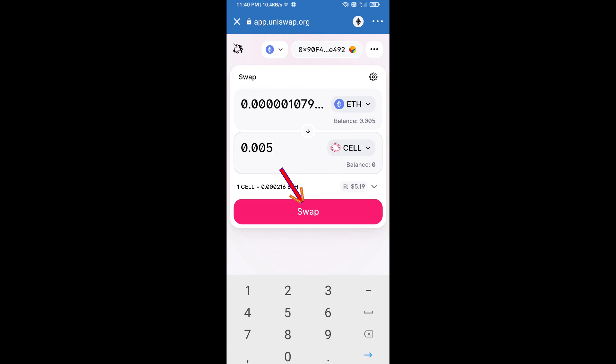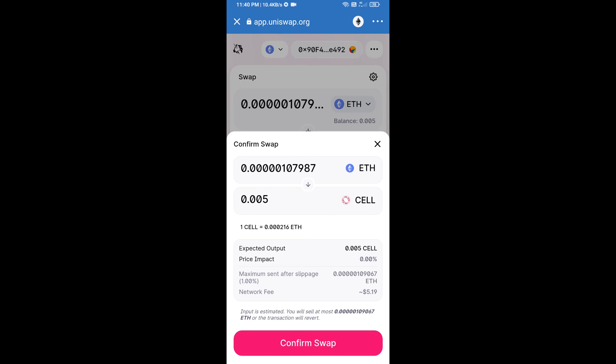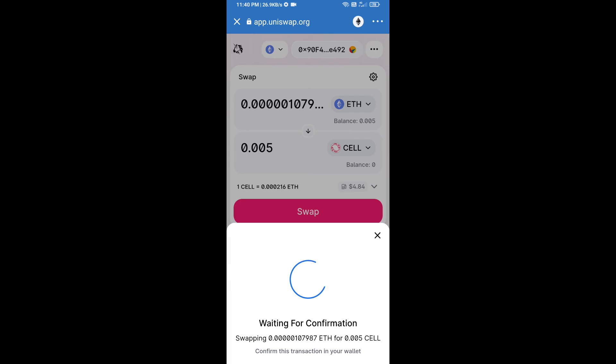Click on swap. Here we can check detailed information. After that, we will approve this transaction and we will get these tokens successfully. Please check gas fee before swap this token.